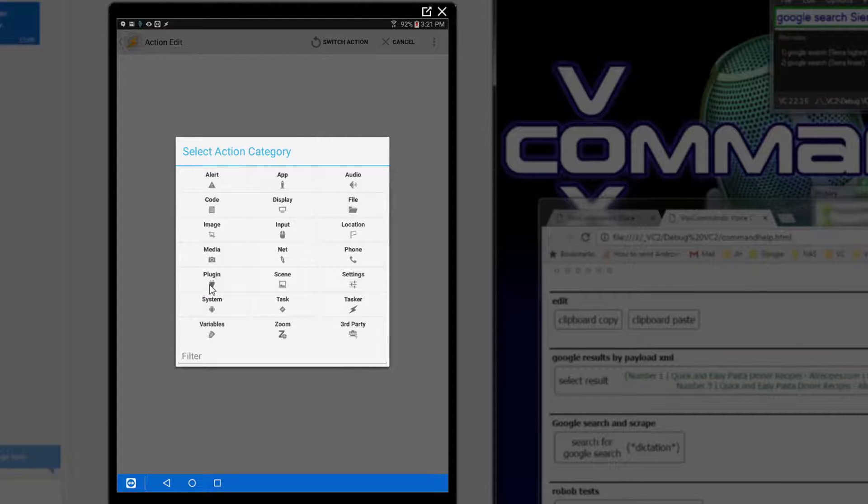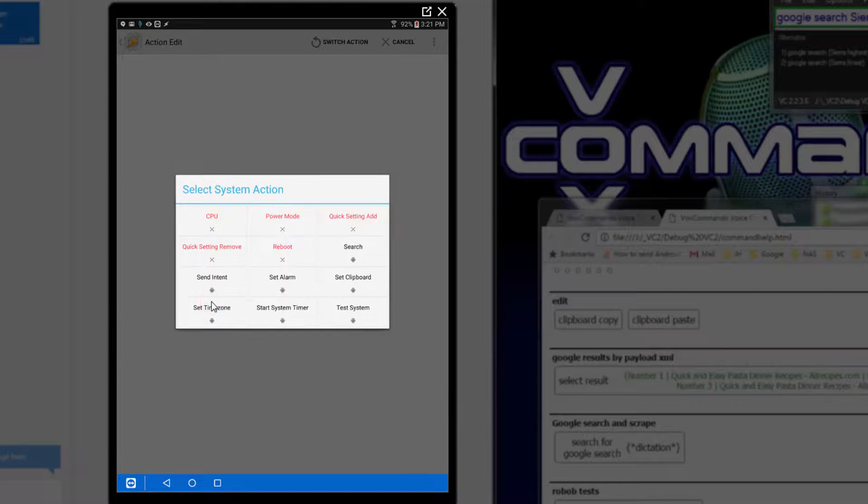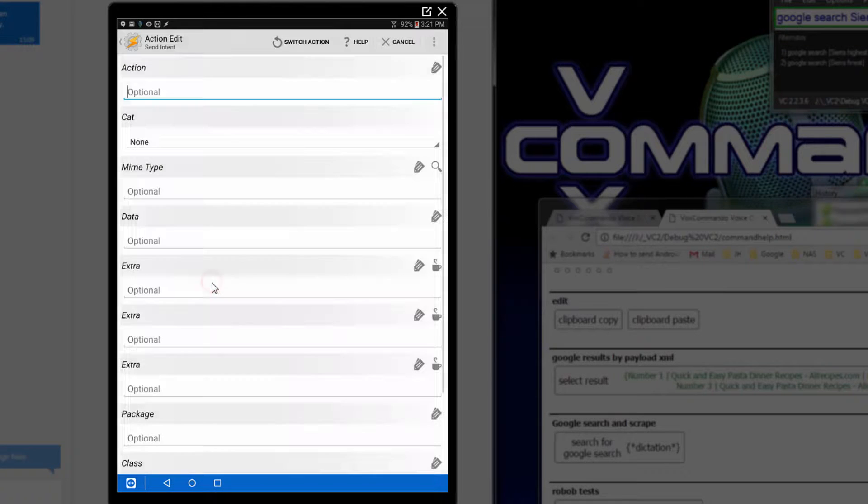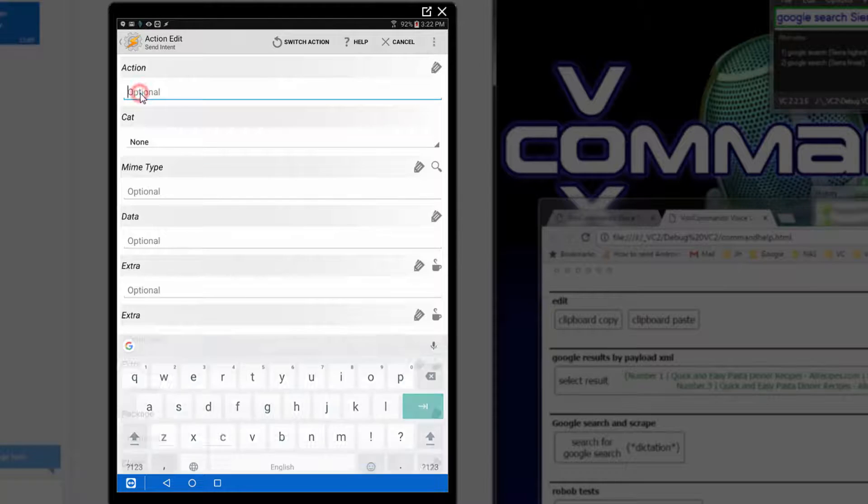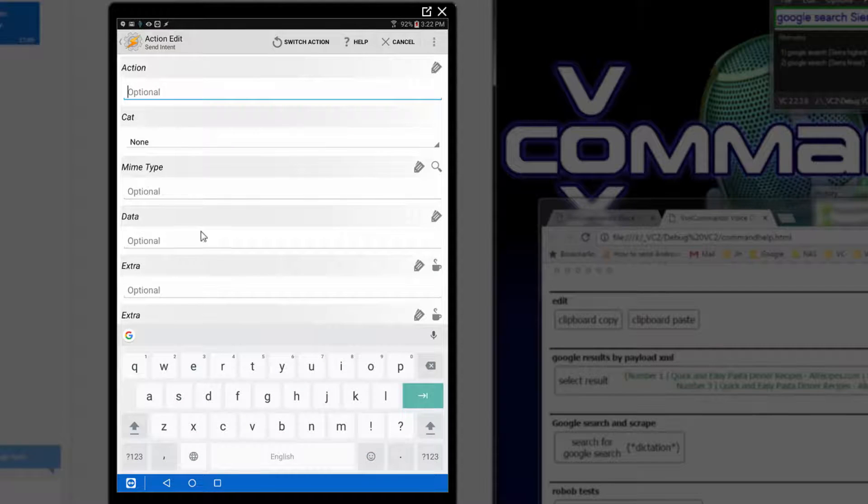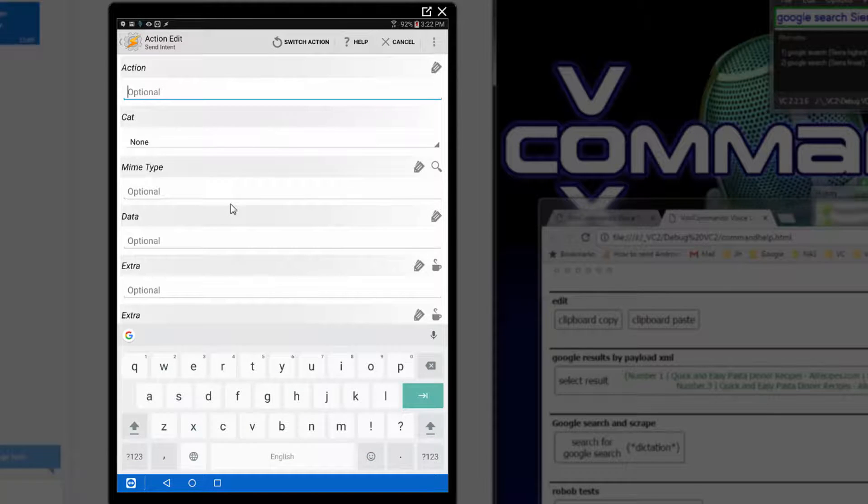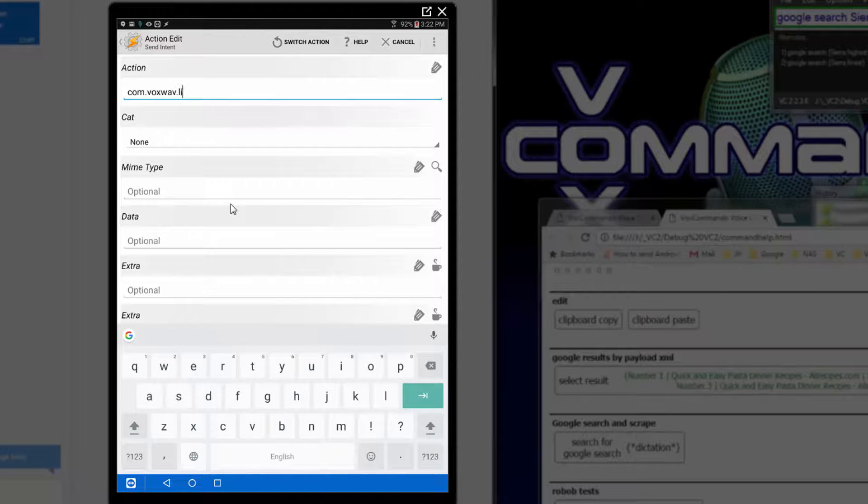You add a single action in Tasker, or a single macro element in this action. It would be under System, Send Intent, and then you fill out only the first field here for Action, and it is com.voxwav.listen.